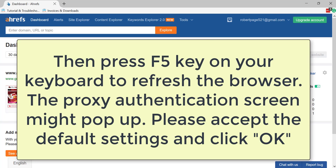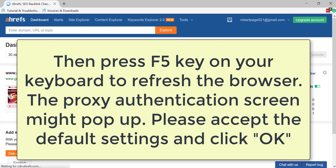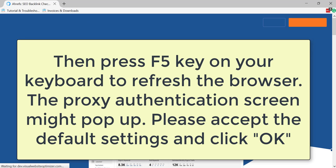Then press F5 key on your keyboard to refresh the browser. The proxy authentication screen might pop up. Please accept the default settings and click OK.